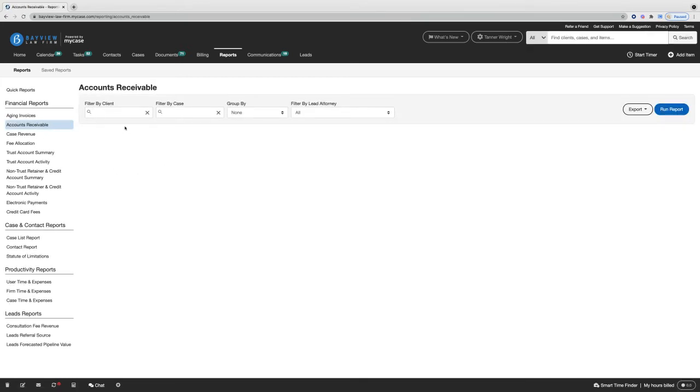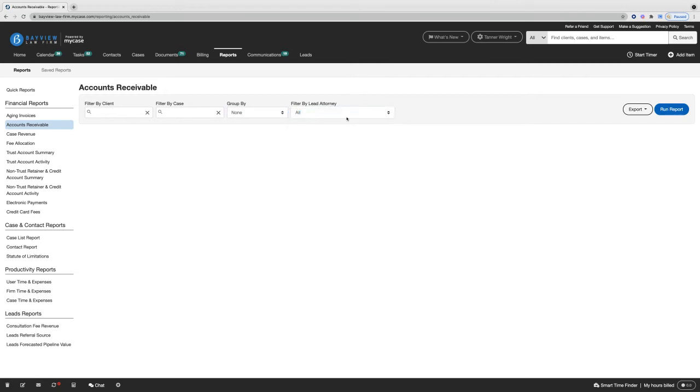At the top is where we can add in those filters for client or specific case, and we can also group by a specific area or lead attorney.